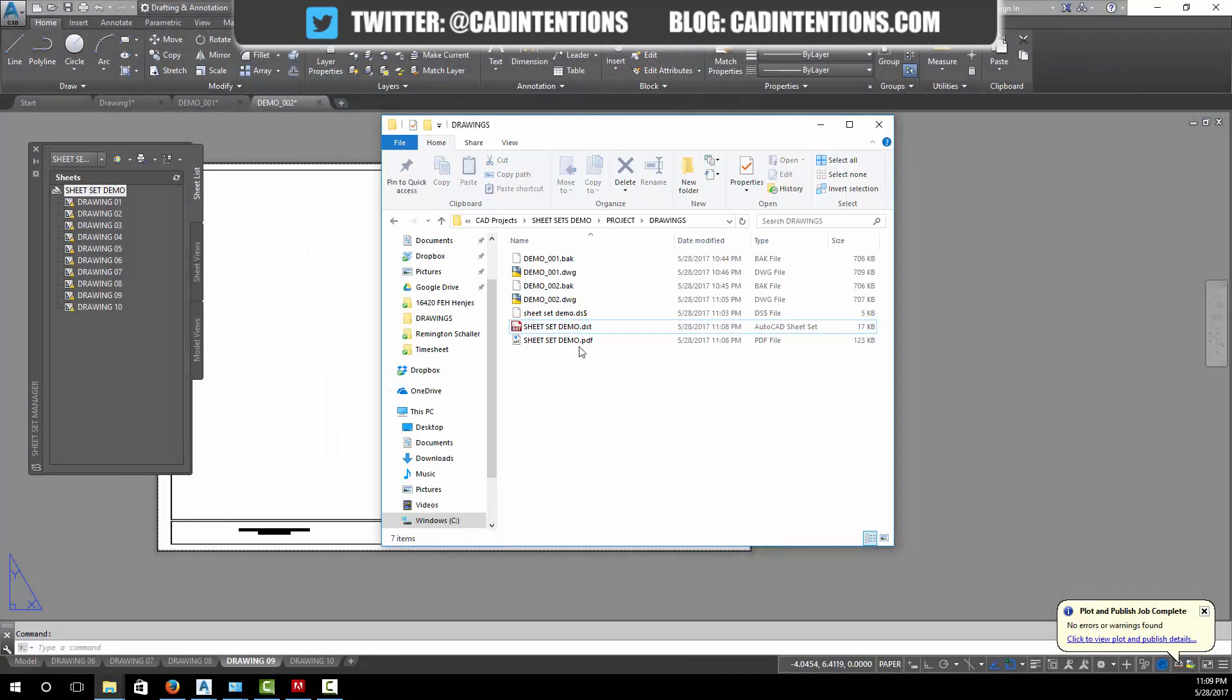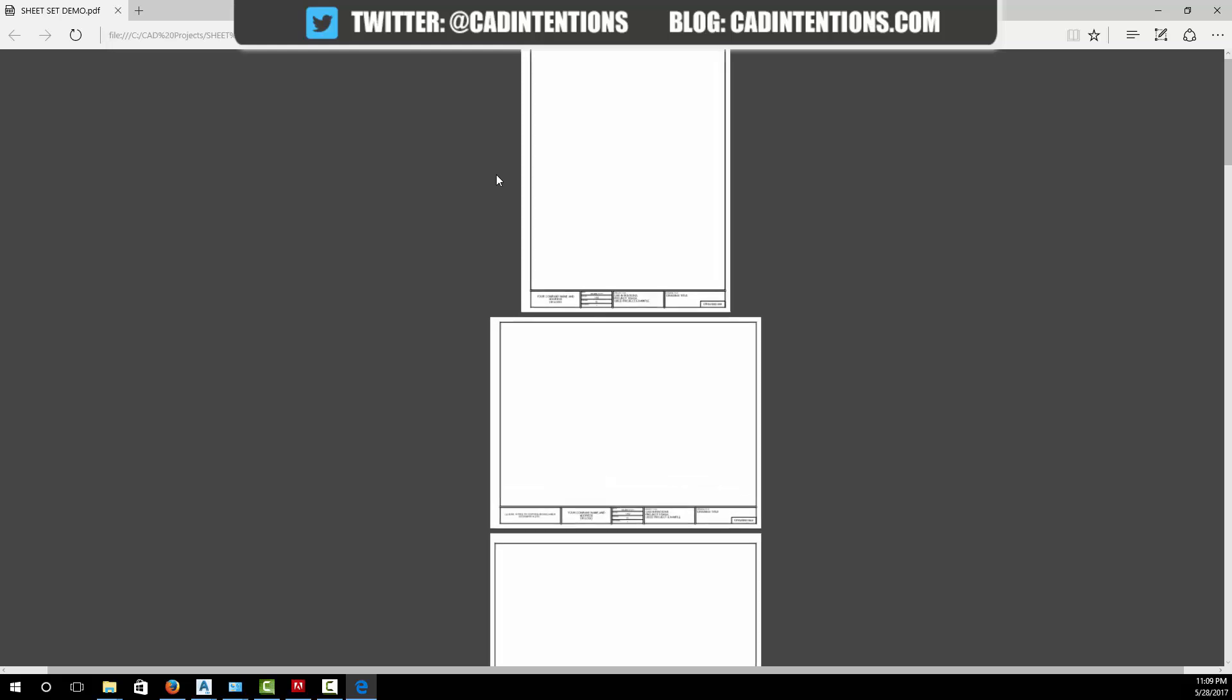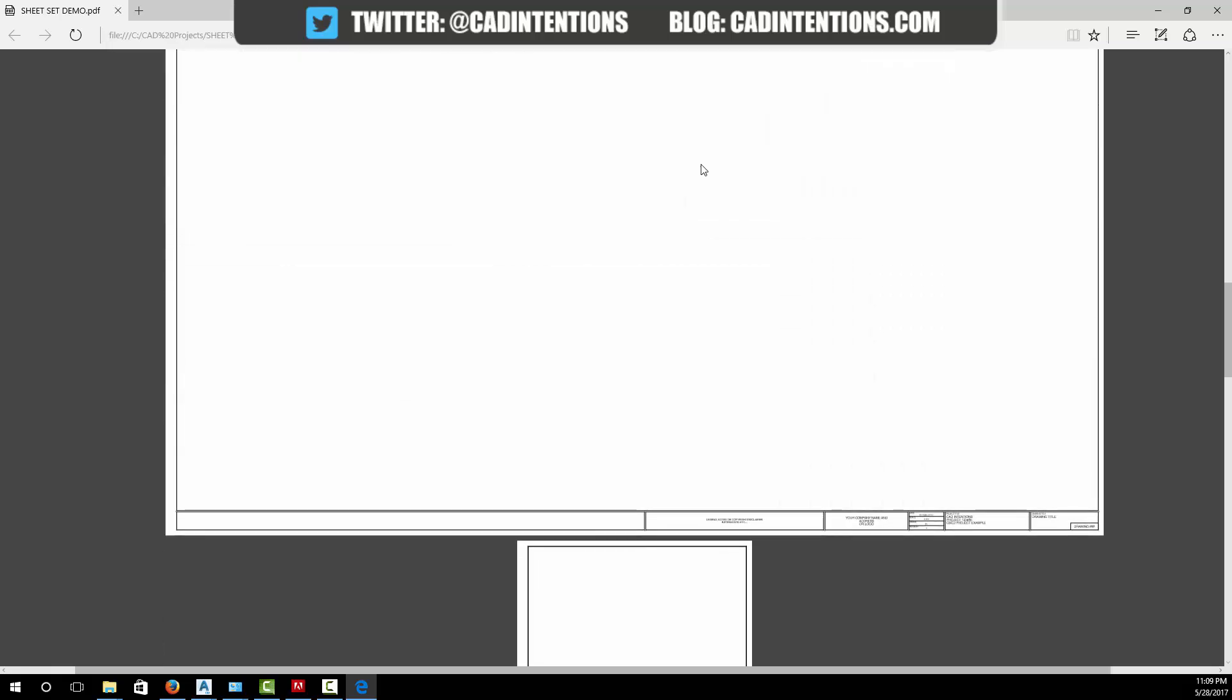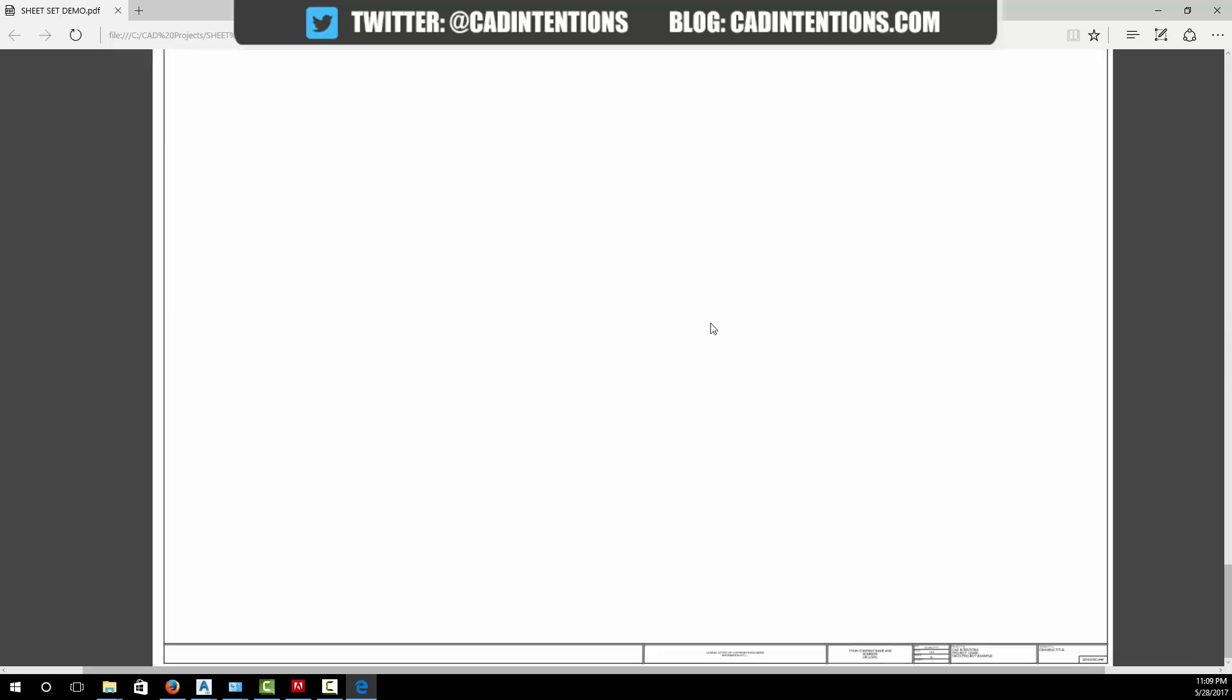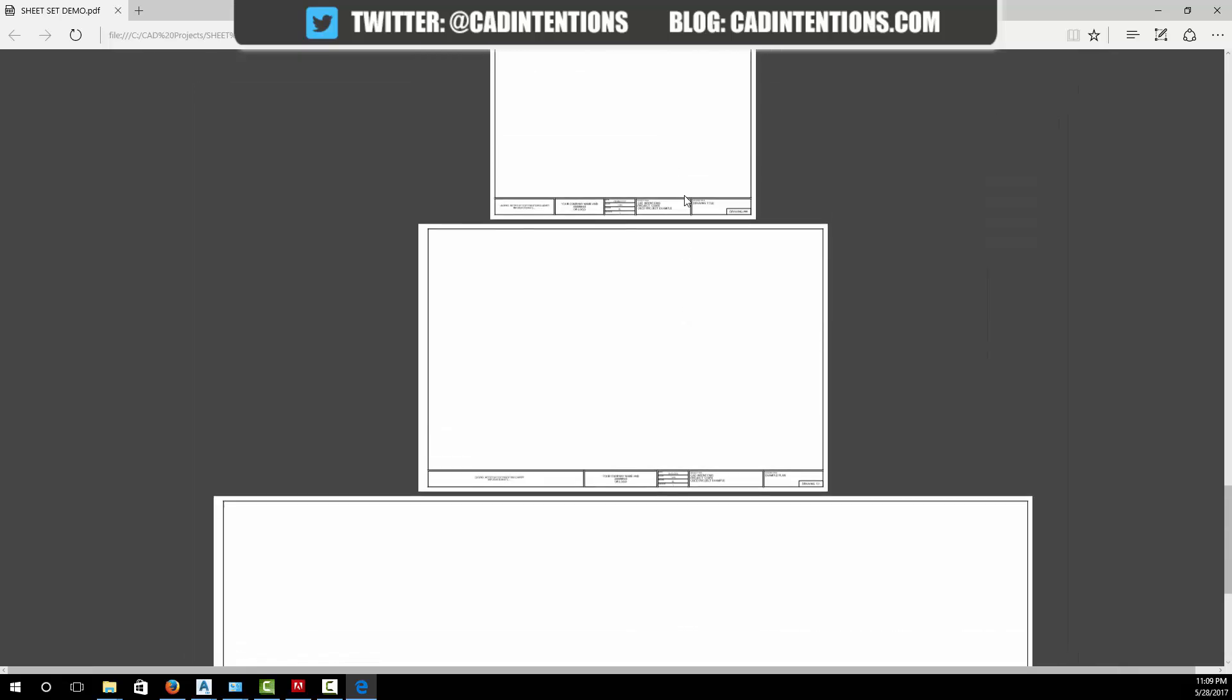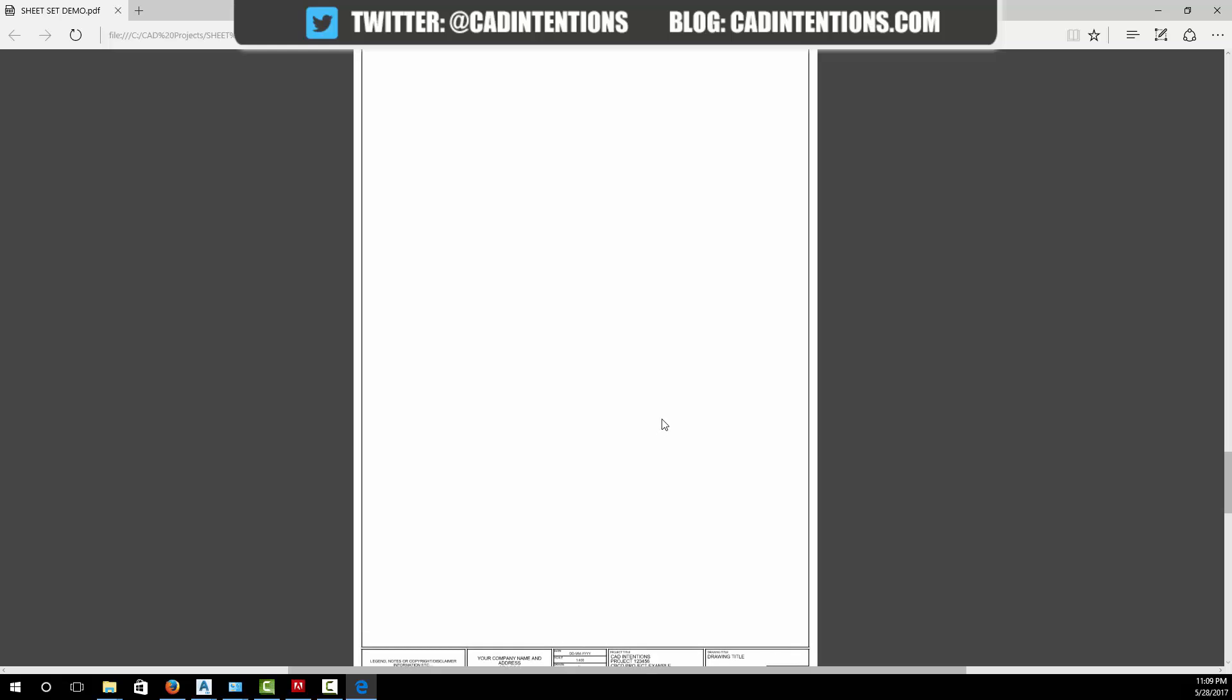I'm just going to open up the PDF now. You can see it's created a PDF with all of our different drawings in it, all the different sizes. It didn't matter, they've all been added into a single PDF.